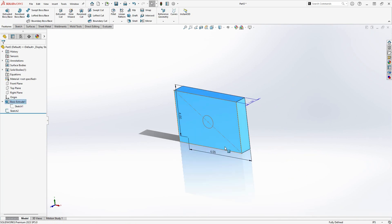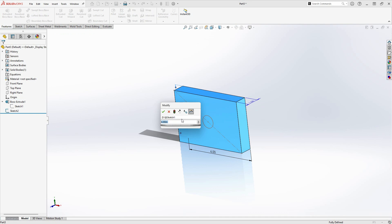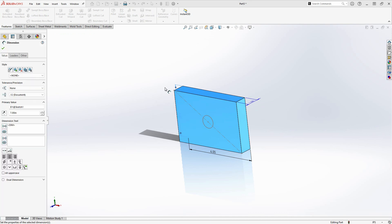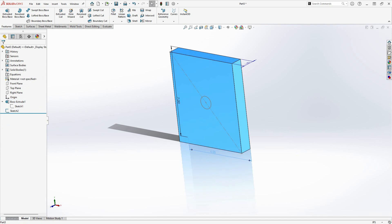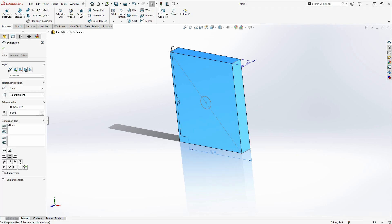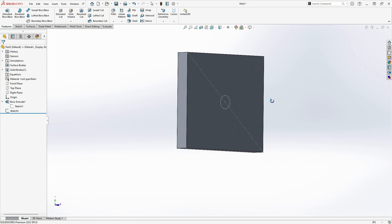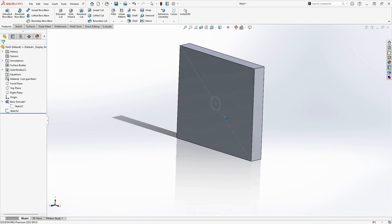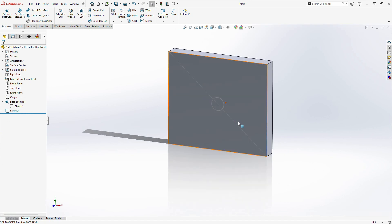Ceci n'est qu'un exemple parmi d'innombrables façons de capturer votre intention de conception lors de la modélisation en 3D, et nous parlerons beaucoup plus de l'intention de conception et de ses relations géométriques tout au long du cours. Vous pouvez voir à quel point la modélisation dans un environnement paramétrique peut être très puissante.